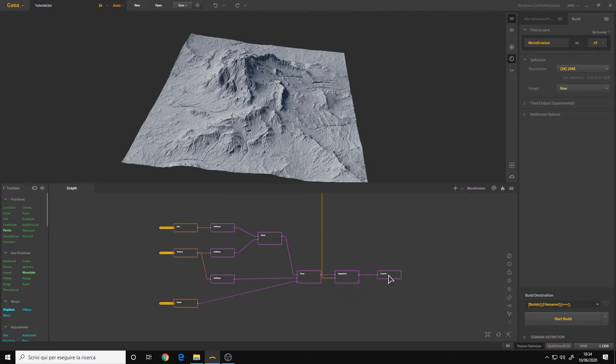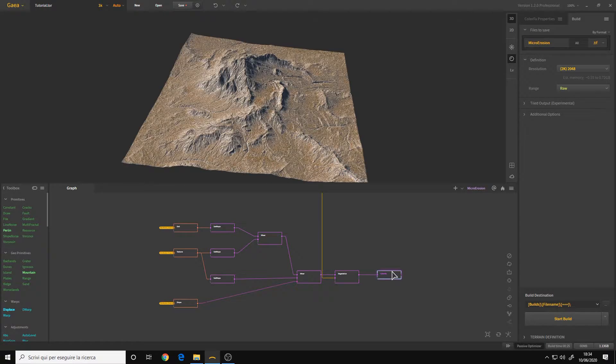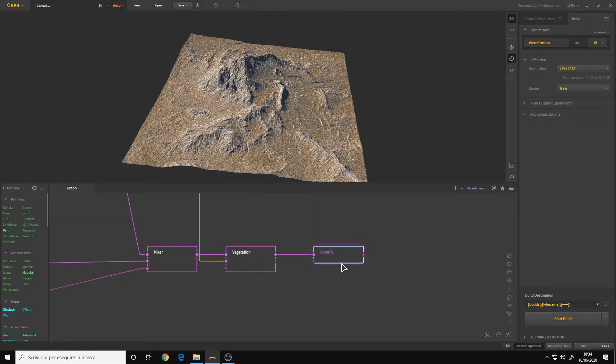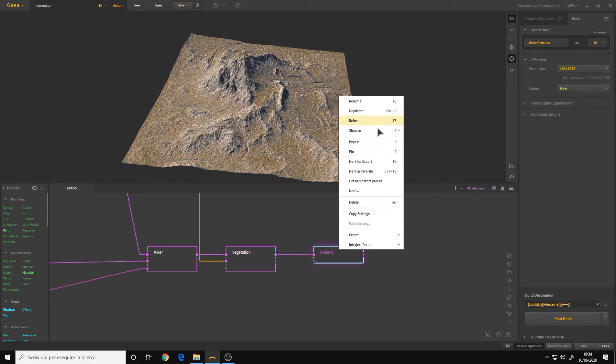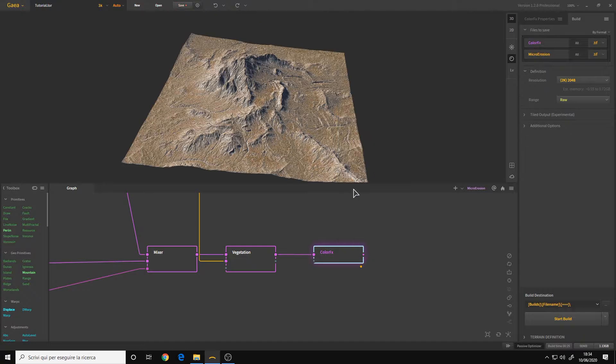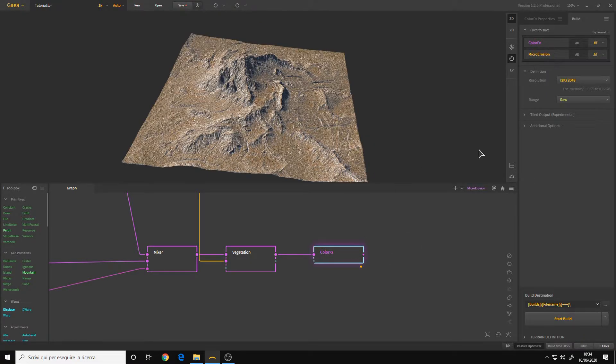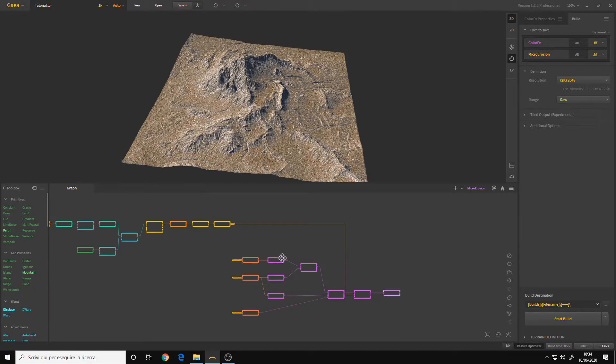Then we go to the texture, we click on the color FX node and we do the same thing, mark for export. And here we have our texture, this will be the albedo.